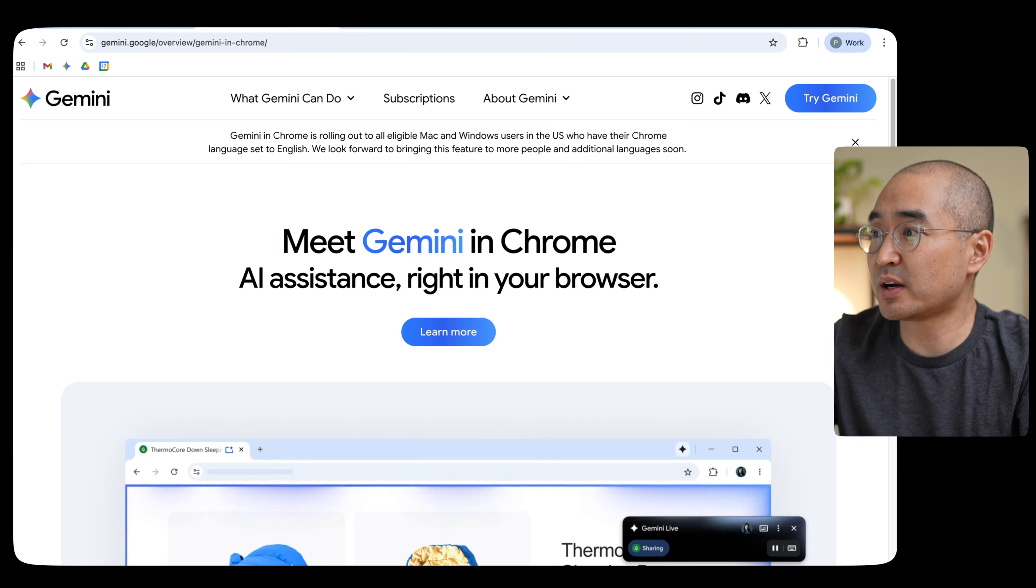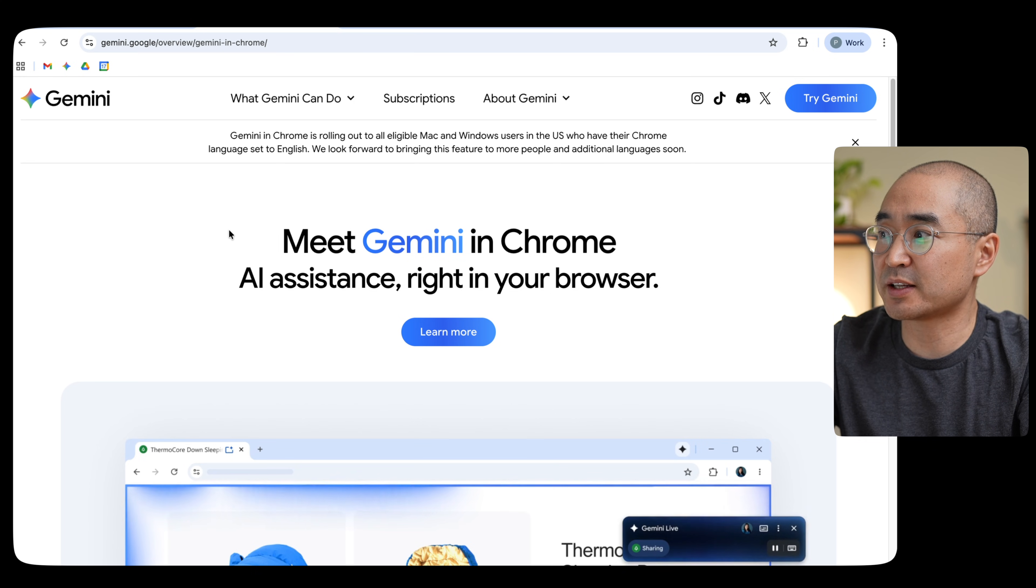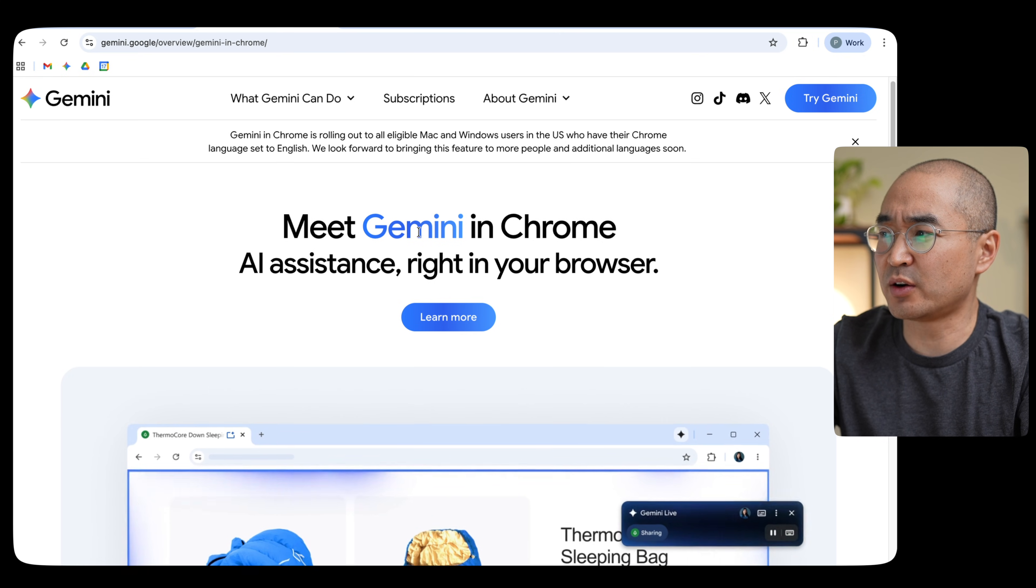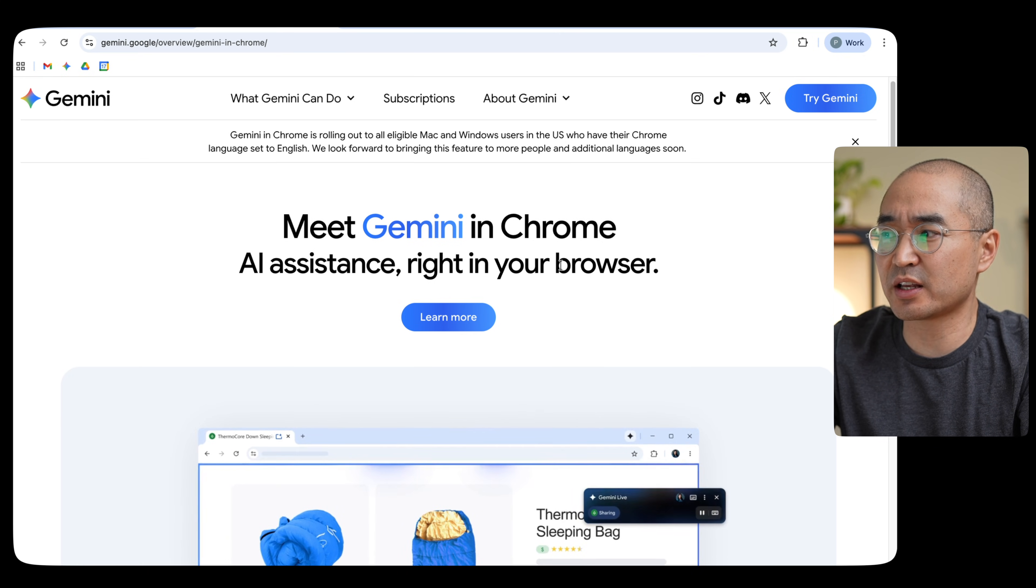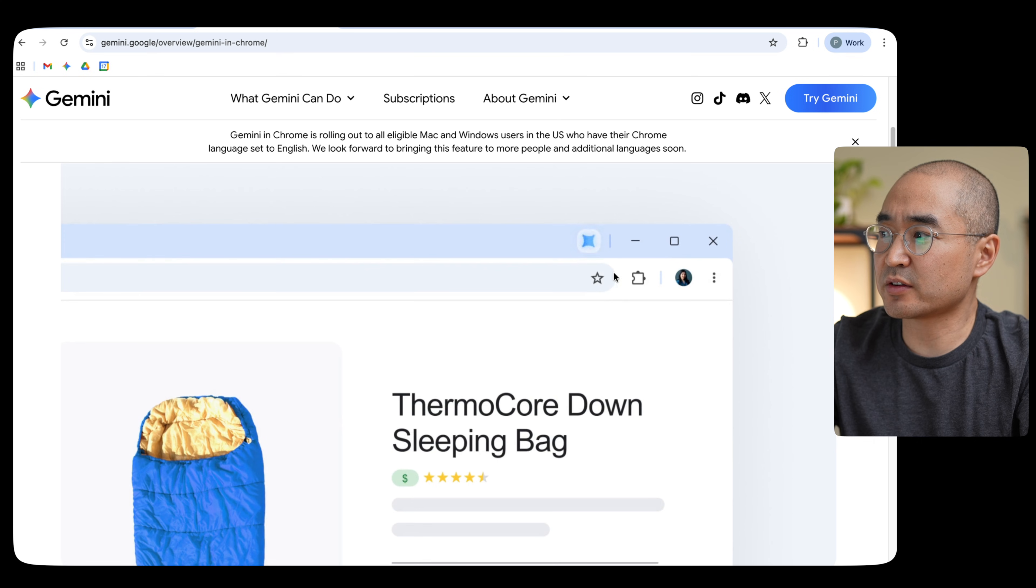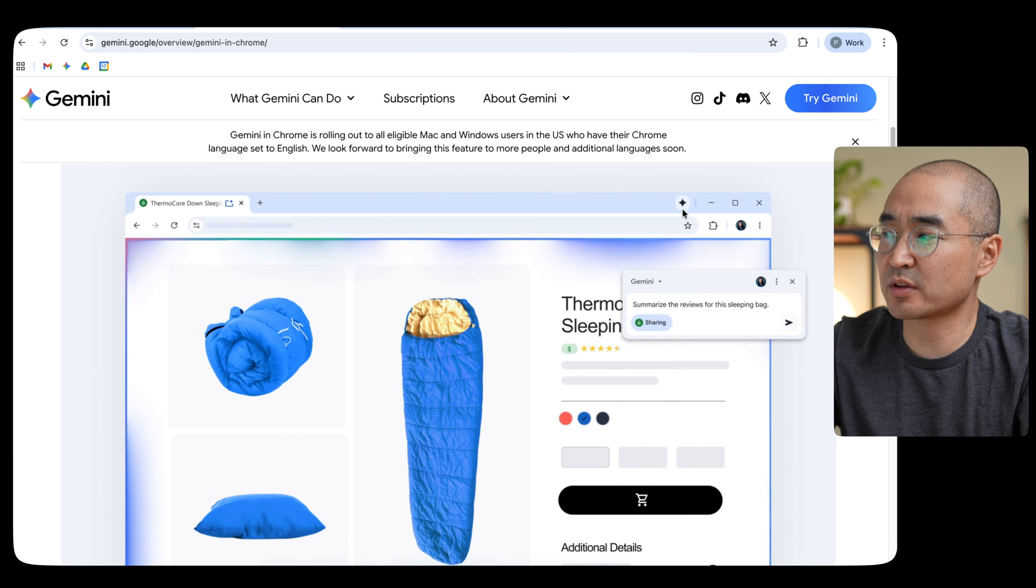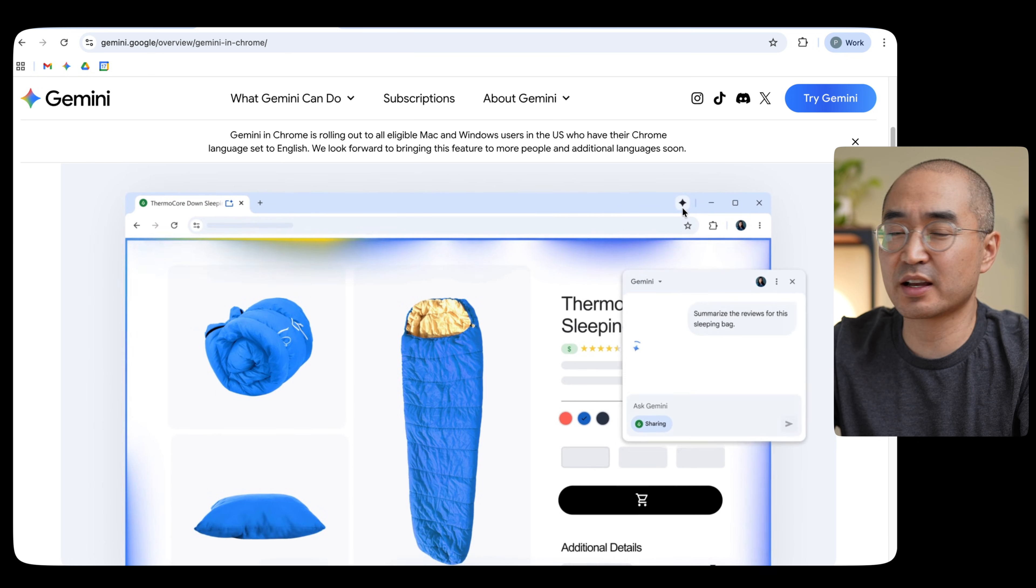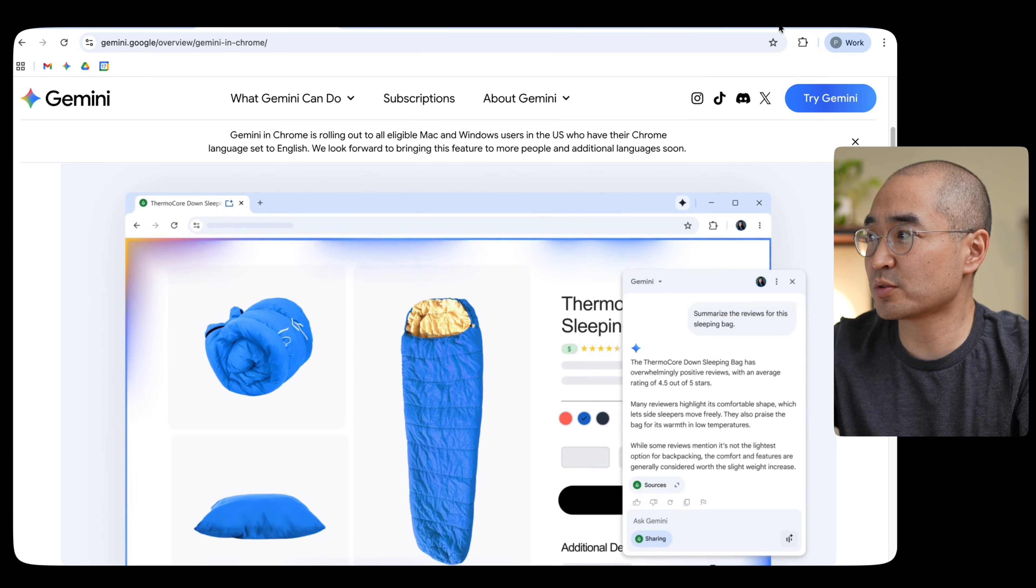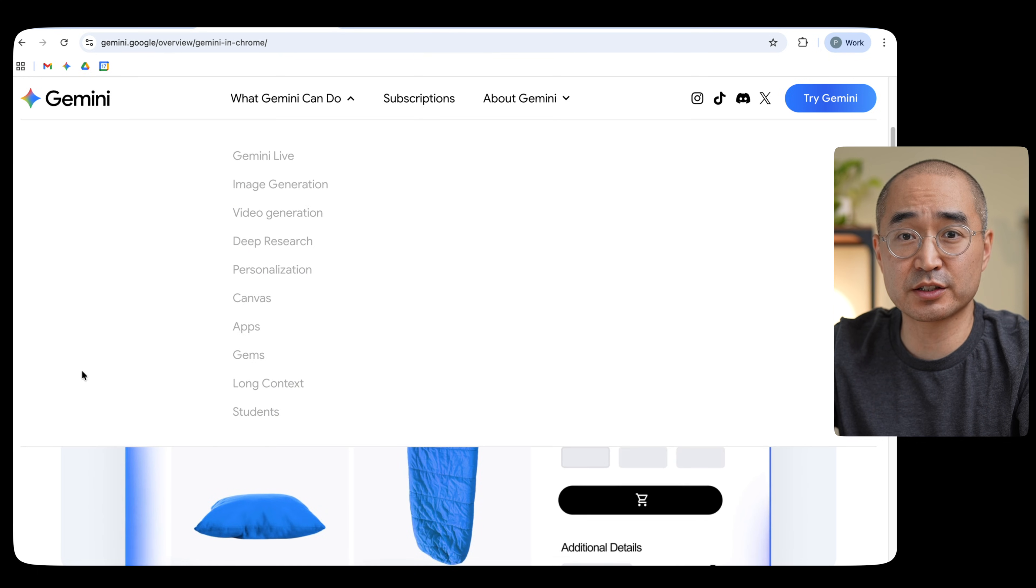And speaking of Gemini integrations, Gemini is actually now integrated into your Chrome browser. Now, mind you, this is only for US users and I'm situated in Canada. So I wasn't able to actually experiment with this, but on Gemini's website, it actually advertises that we have Gemini in Chrome now. So if I scroll down here, it seems as though right in the Chrome browser, the Gemini integration should appear right in the toolbar at the top.